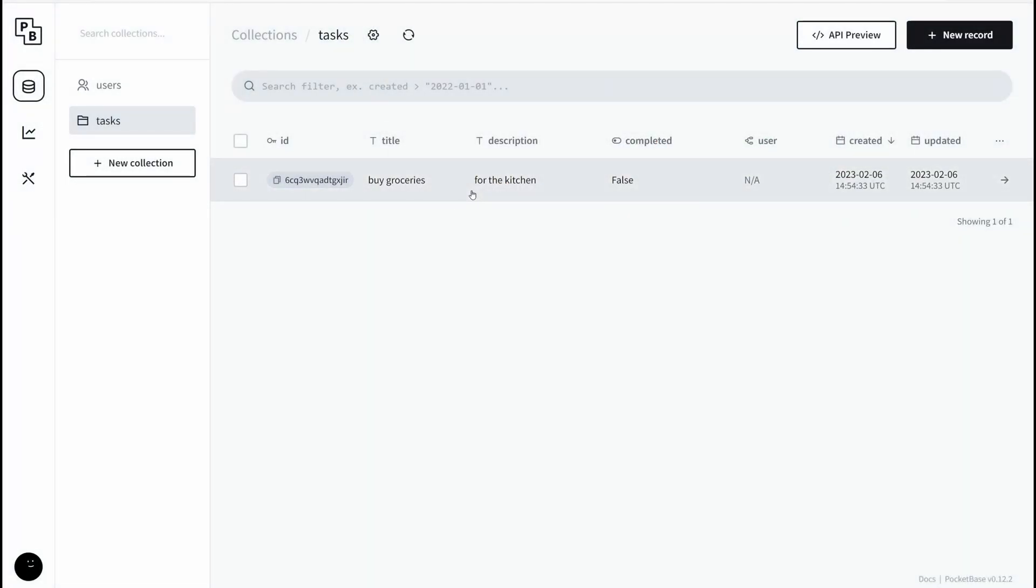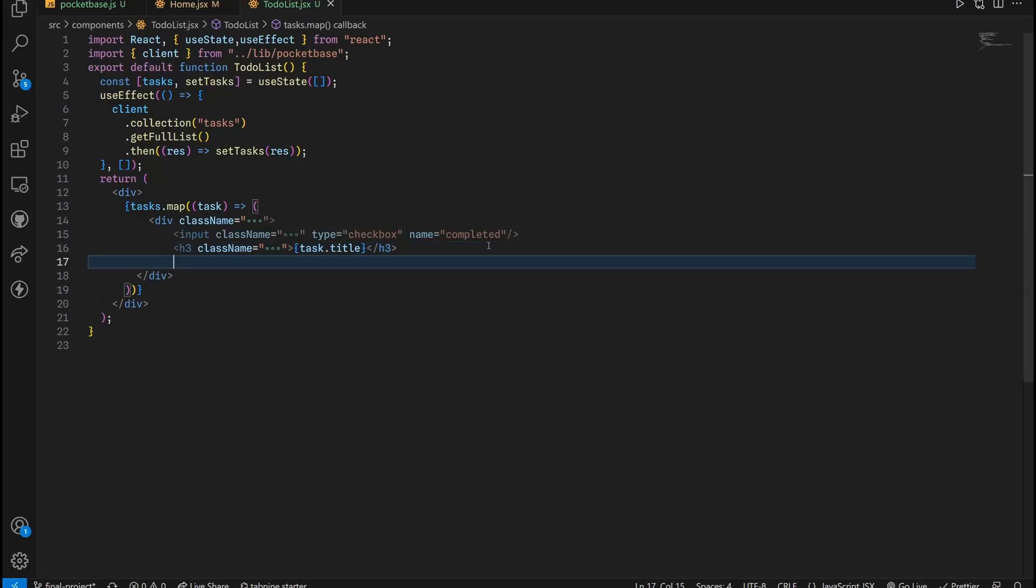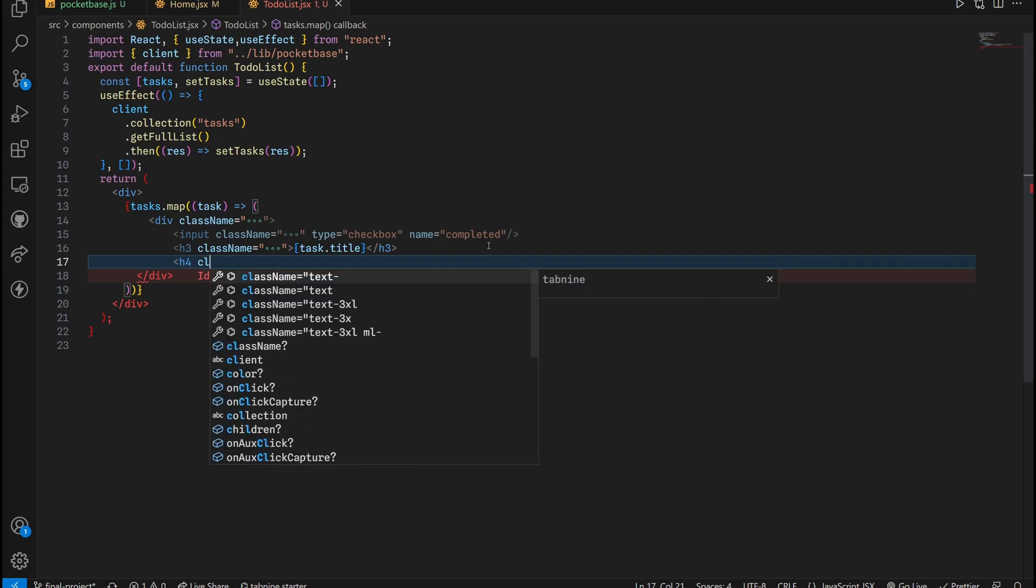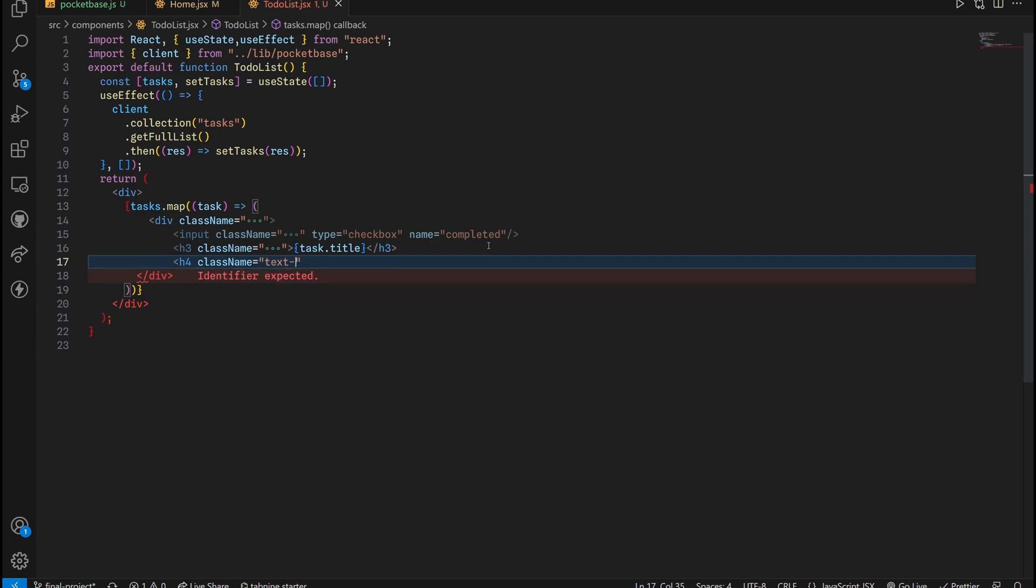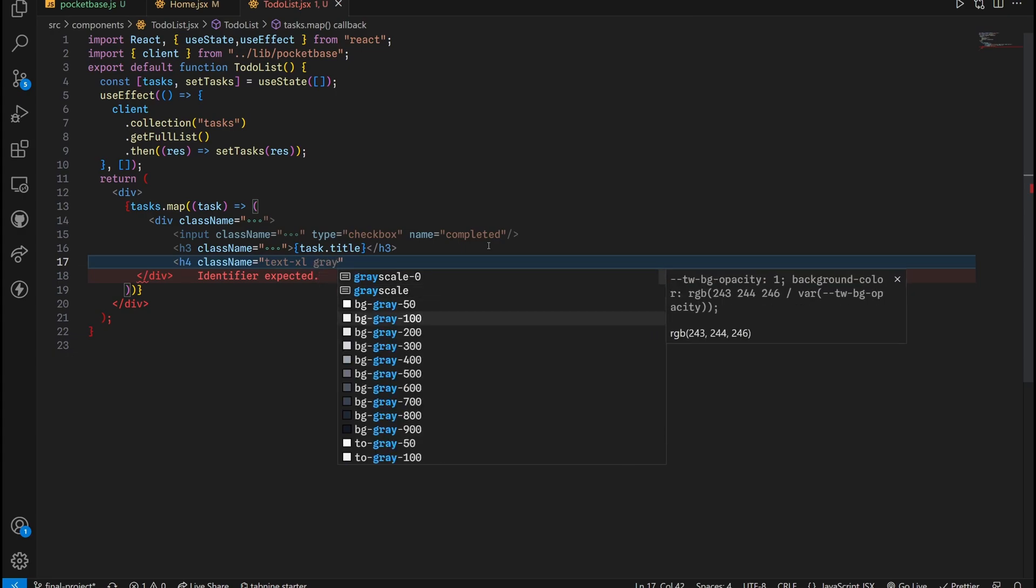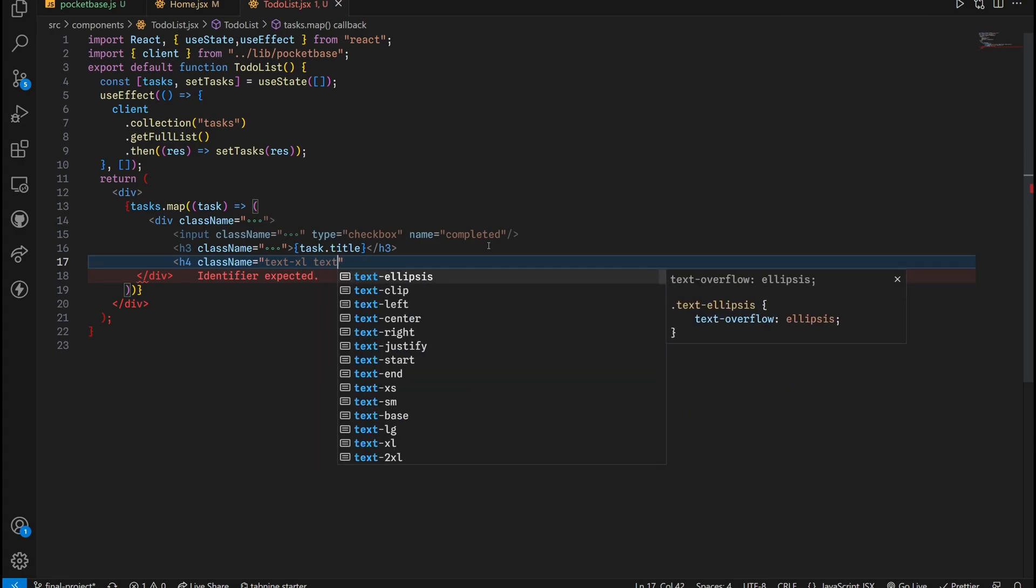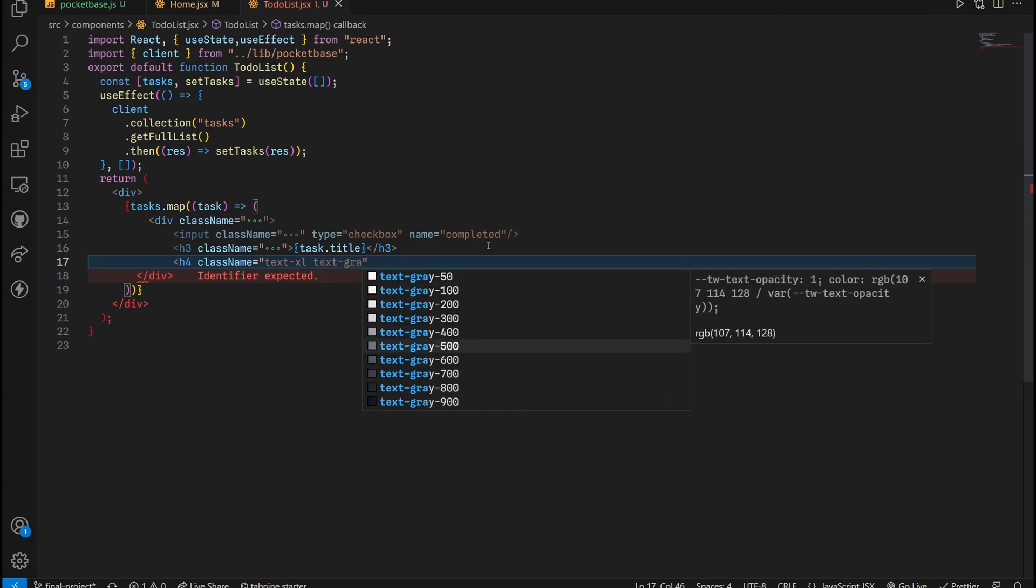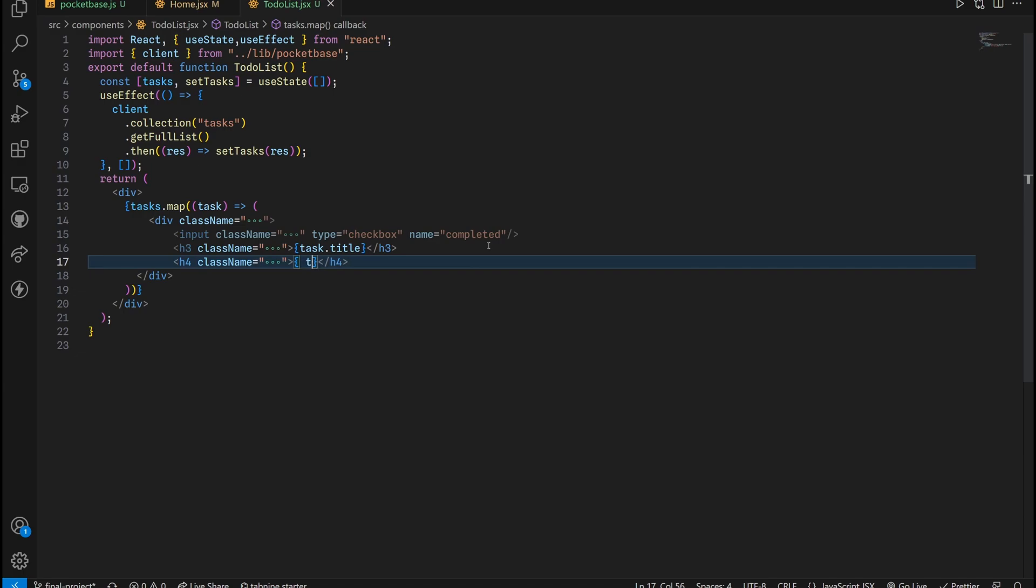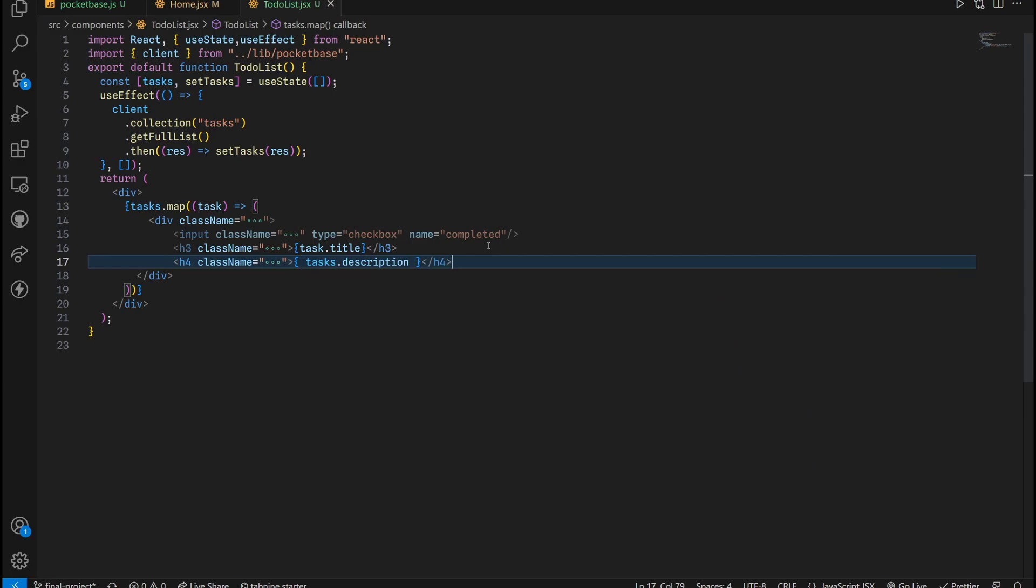I want to go back here and add a description. Because one thing I forgot is that I also wanted to add the description. So H4, give this XL. For the color, it's going to be sort of like a light grayish color. So text gray 400, closing tag. And right here inside of curly braces, we're going to put in task.description.